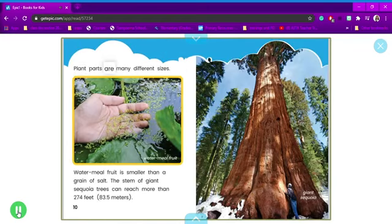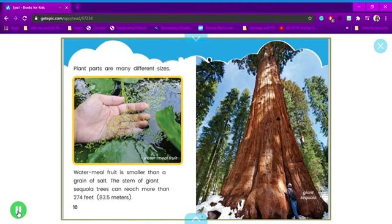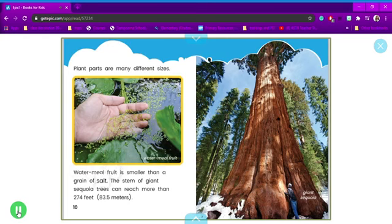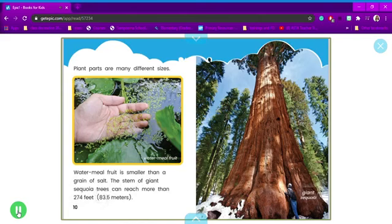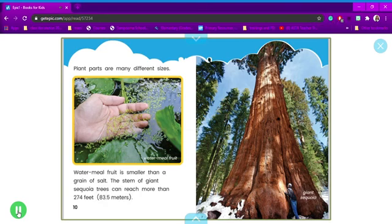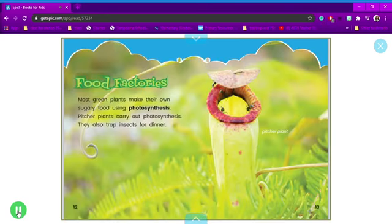Plant parts are many different sizes. Watermeal fruit is smaller than a grain of salt. The stem of giant sequoia trees can reach more than 274 feet. Giant sequoia.